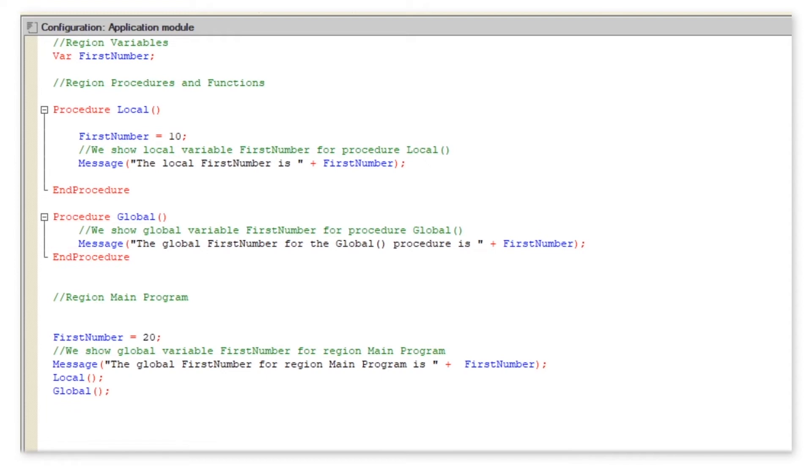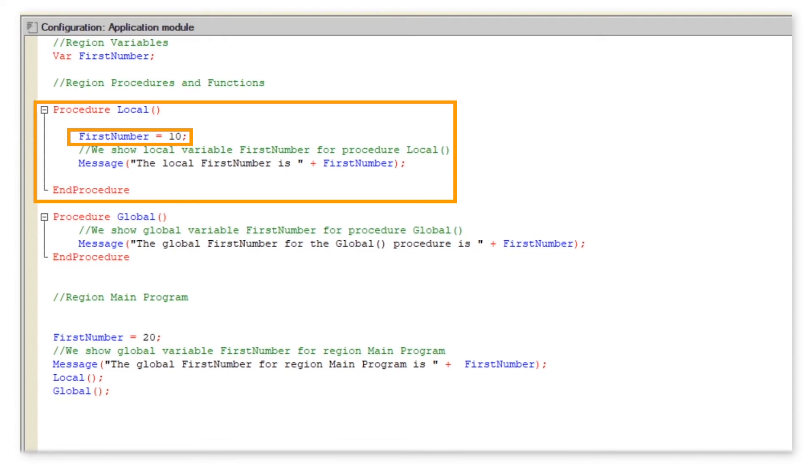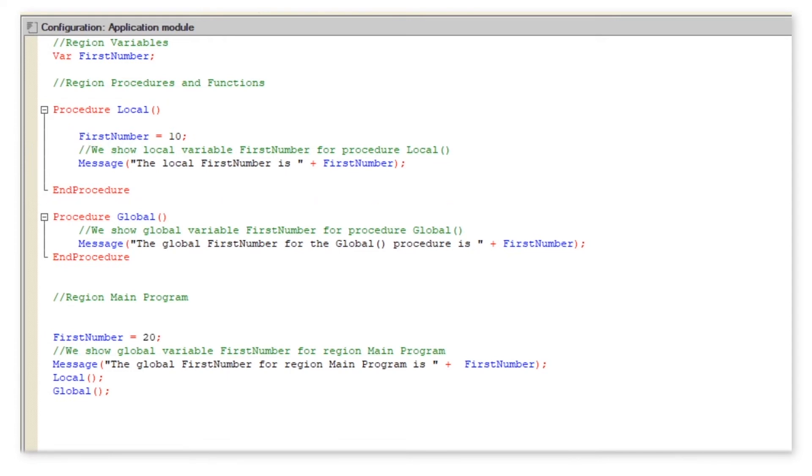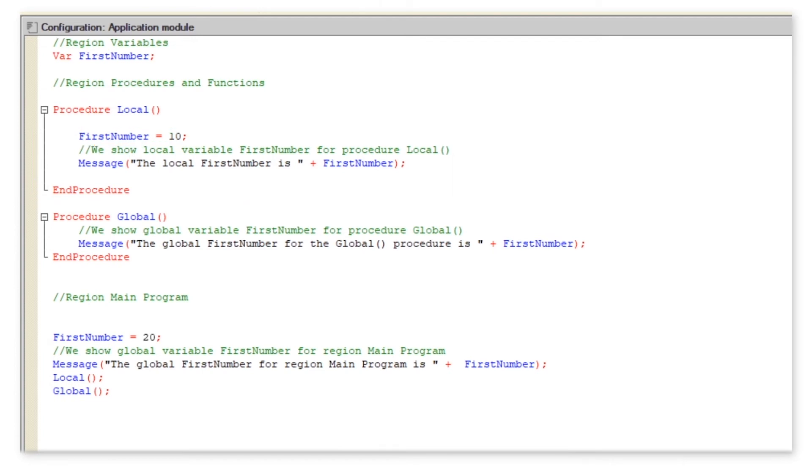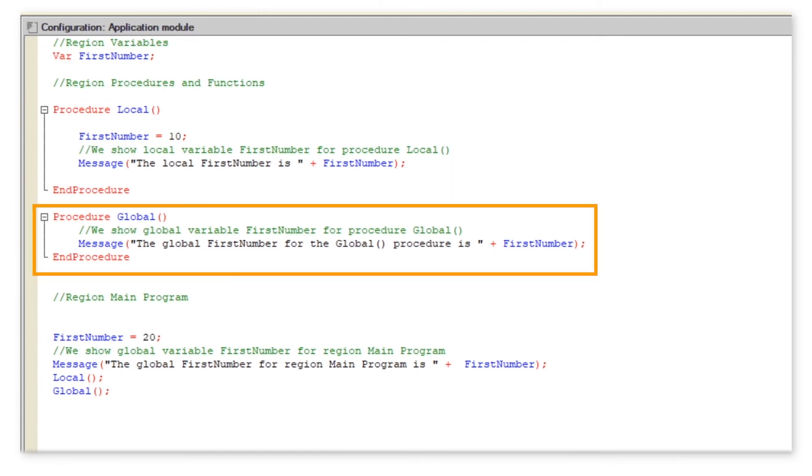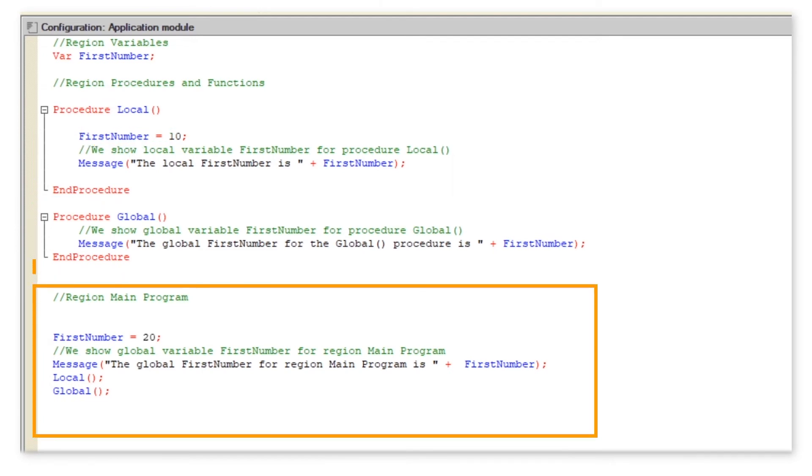In this example we have created local variable first number in procedure local. In that case, global variable first number is no longer available for procedure local because it already has a parameter with an identical name. Procedure global and region main program use value first number stored as a global variable.